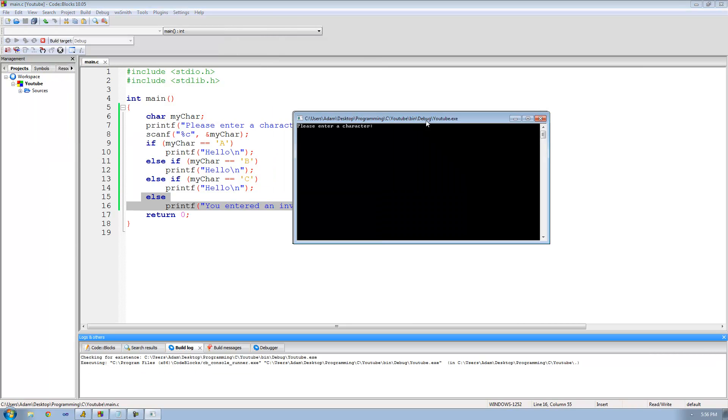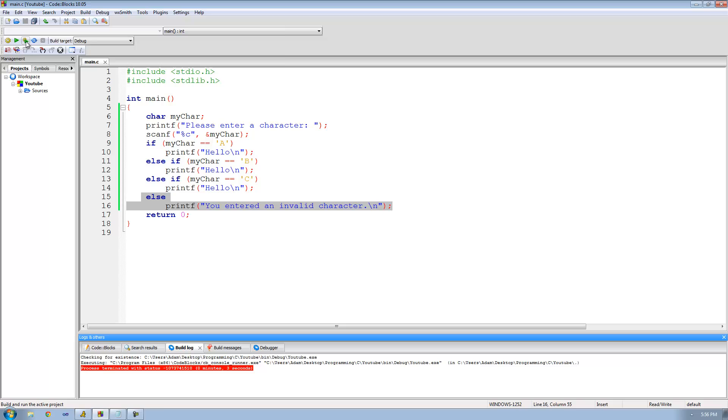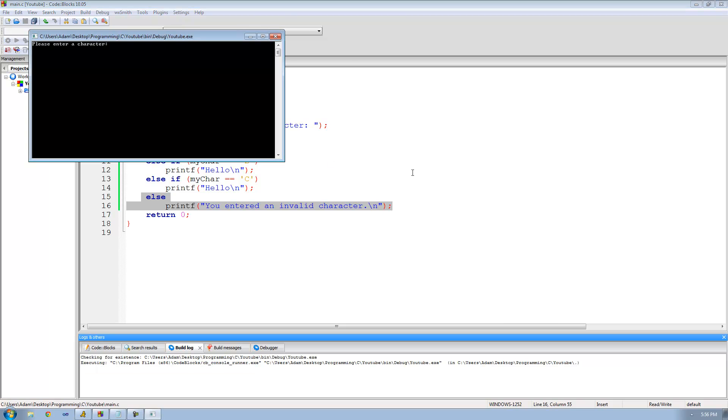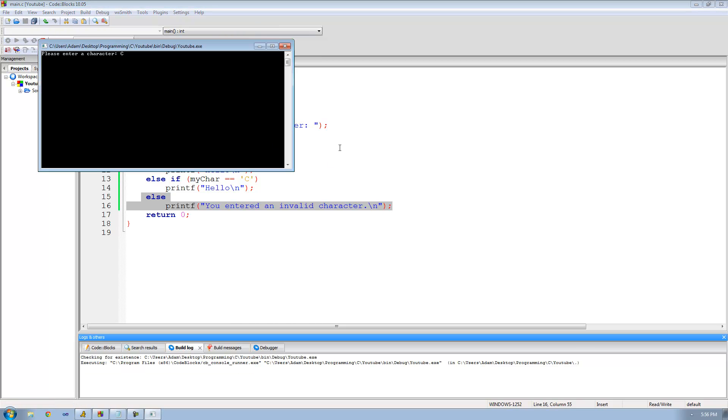So we enter A and get hello, we enter B and get hello, and if we enter C we should get hello as well — yep.